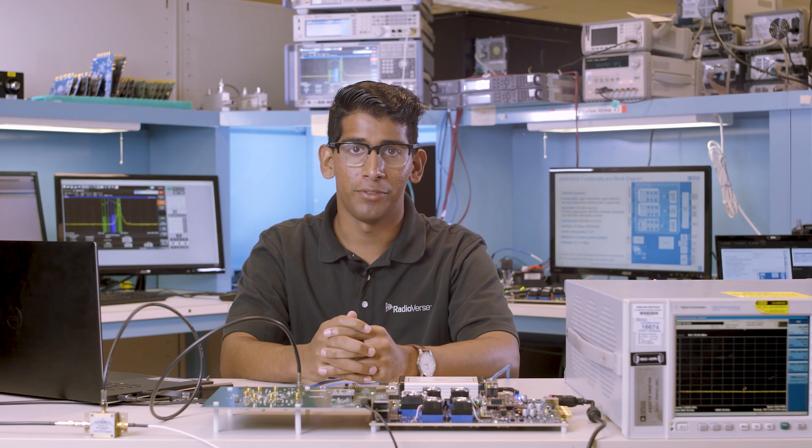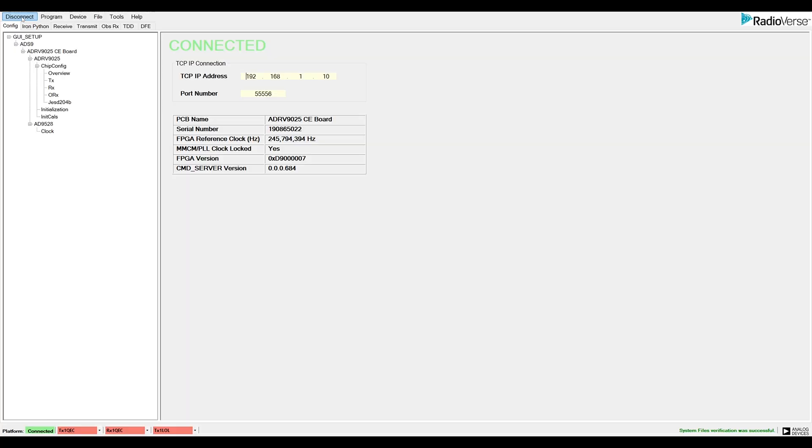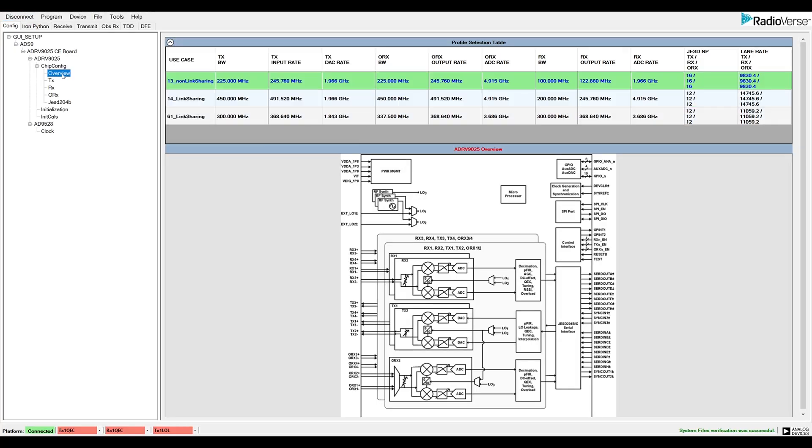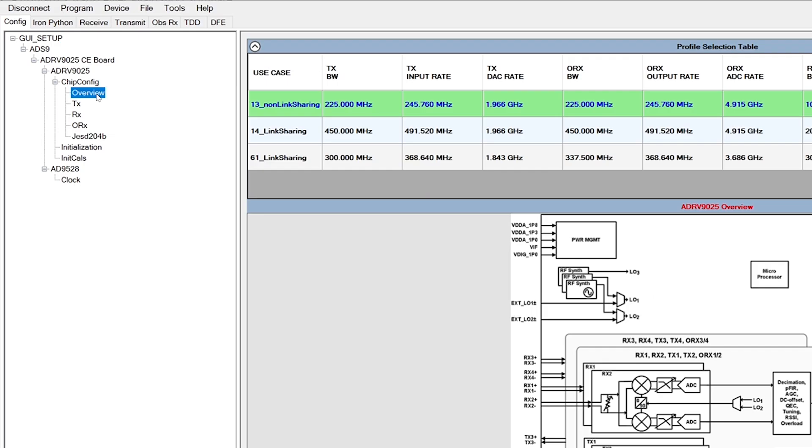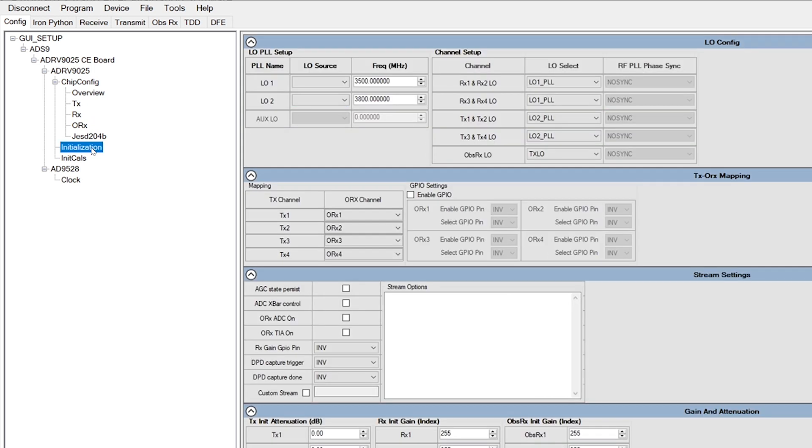Once the connection is made, we can configure the evaluation board. First, let's select a desired use case. The use case defines the data rates and bandwidths for the transceiver. If desired, we can adjust device configuration options in the Initialization tab.